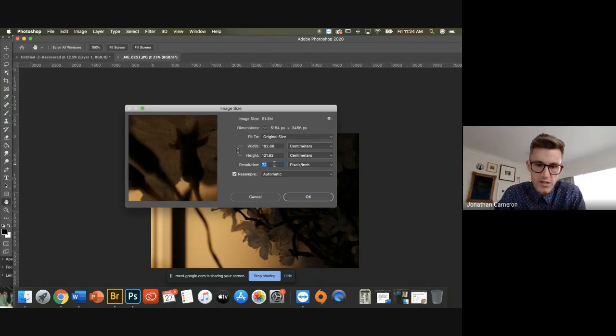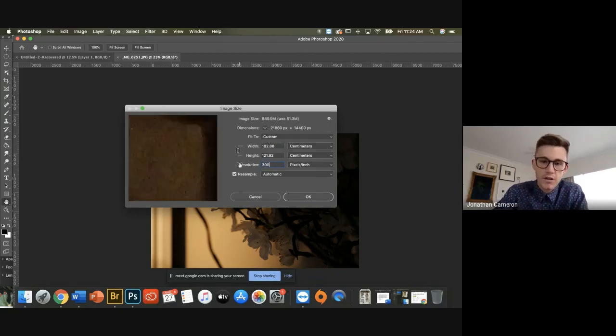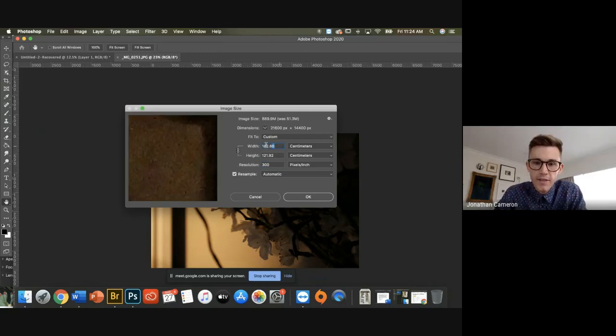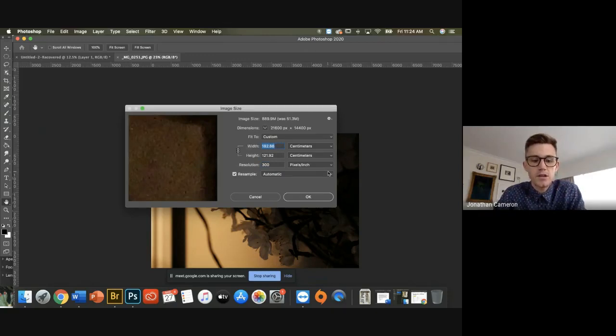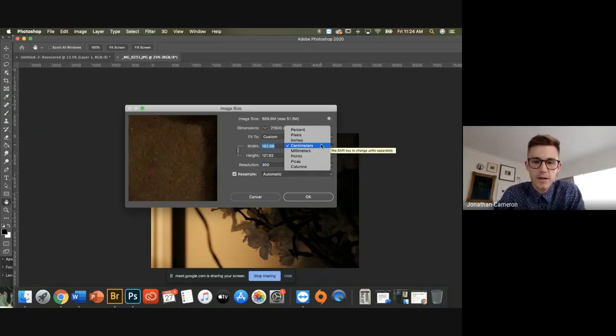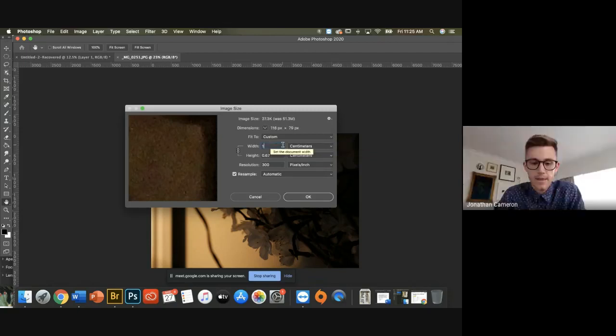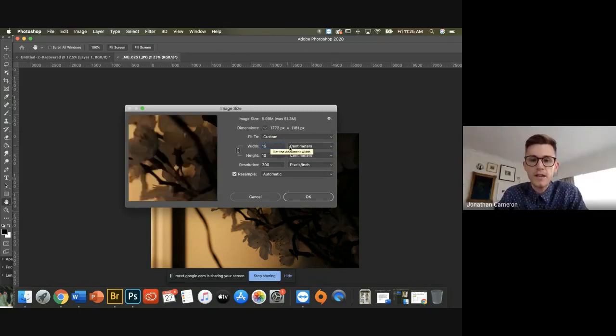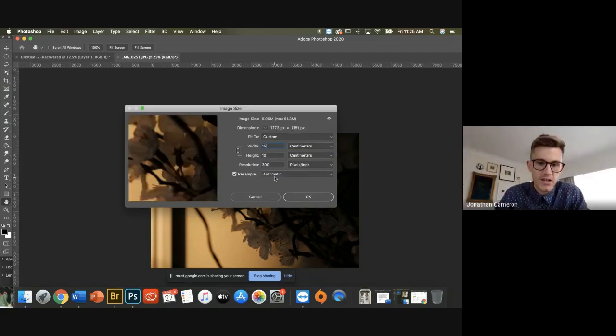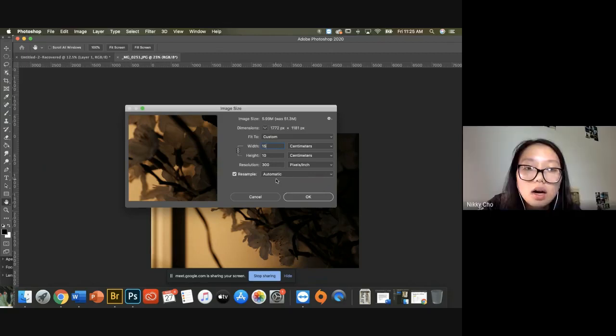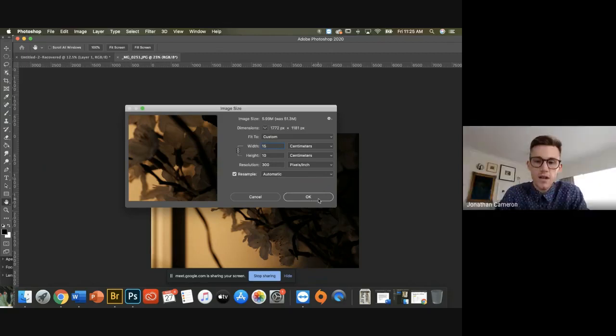In order—she just changed the resolution back to 72. So resolution 300. And then when I change the width to—what's the width going to be? Centimeters as well. Make sure we've got fifteen. Can you see how it automatically changes the height to ten?